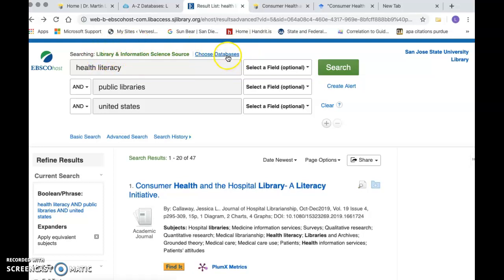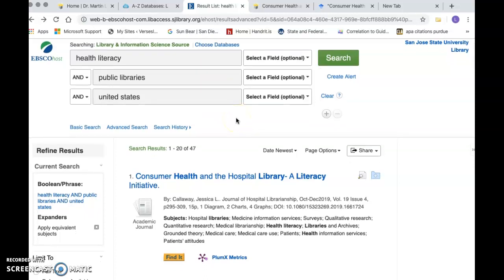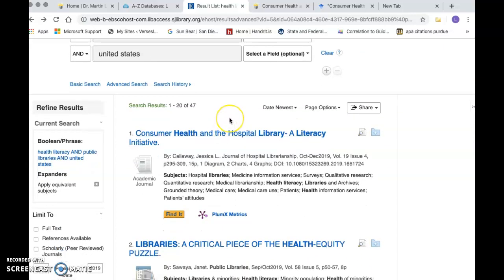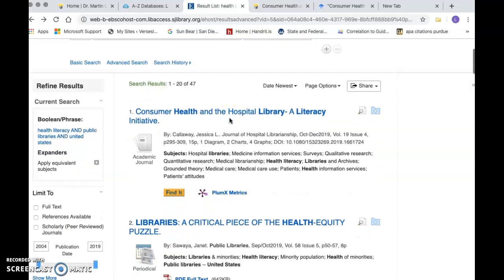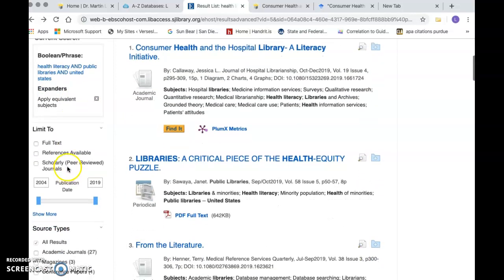Here's where you can add databases. I'm interested in health literacy and public libraries, and a lot of times the research is international, so I've specified United States here. Let's just take a look at some of the options that we have available. First, here are some refiners — this tells you what phrase you used and what is available in the retrieved searches.